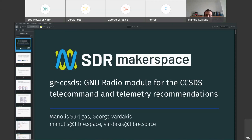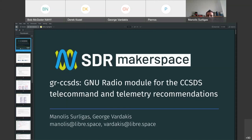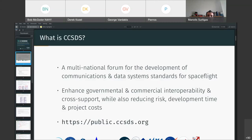Okay, can you see my slides? Yep. Cool. So, hello everyone. I'm Manolis and together with George Vardakis, we have implemented the gr-ccsds, a GNU Radio module for the CCSDS telecommand and telemetry recommendations.